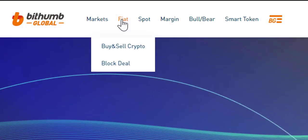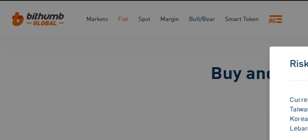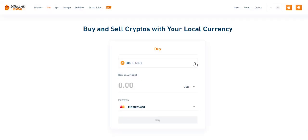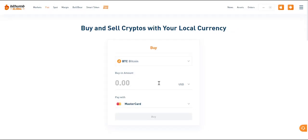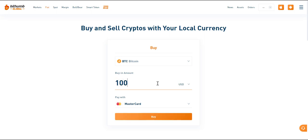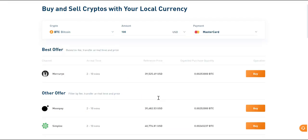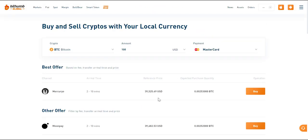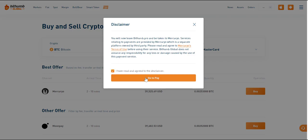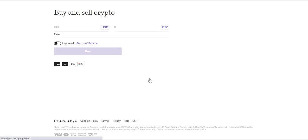After logging in, click Fiat in the navbar to buy Bitcoin. Enter the amount of US dollars you want to spend on buying crypto. Click on the Buy Now button to enter the payment method page, where you can select different fiat currencies and payment methods of your choice. Click on the Buy button to proceed. A pop-up for order confirmation will jump to the third-party payment page.